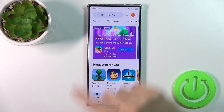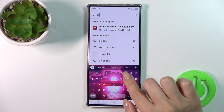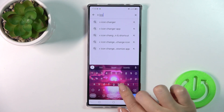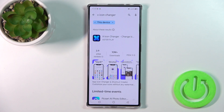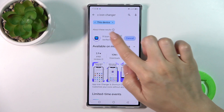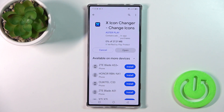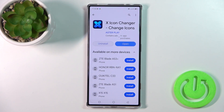So first we should get the X-Icon Changer app from the Play Store. In the search we'll enter X-Icon Changer and tap the install button. Just after that, wait a couple of seconds and open the application.